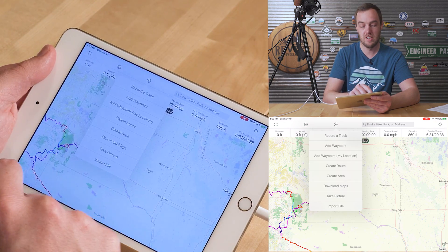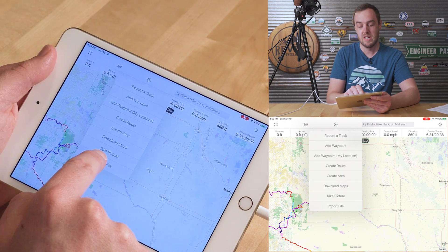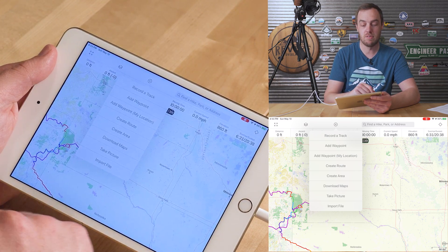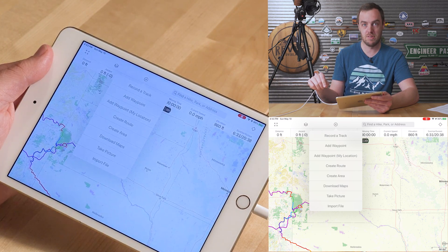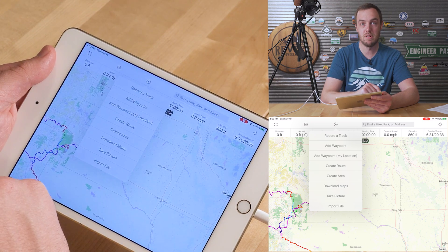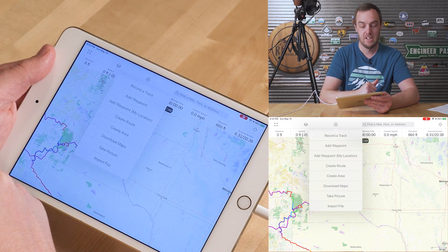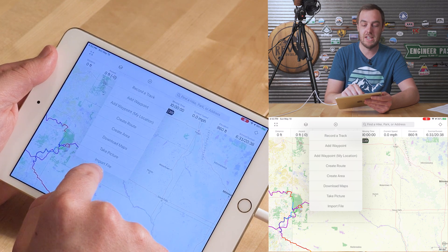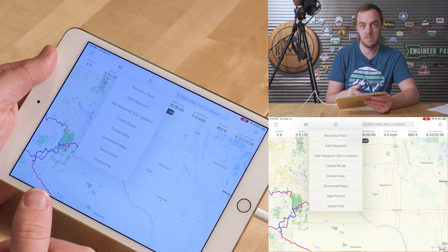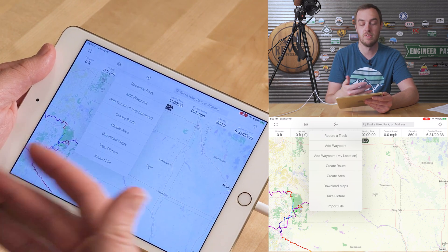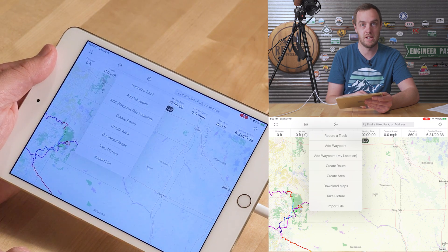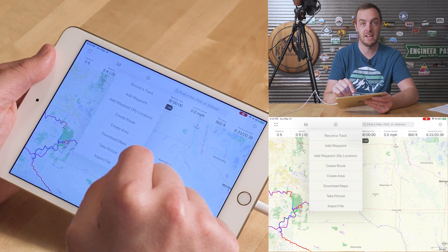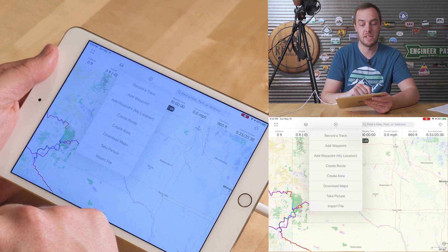Going back to the plus icon, you've got a couple more options. Take a picture is nice — if you're actively recording a route and you take a picture, it will add it to that route's details. The same applies when adding a waypoint while actively recording. At the bottom you've also got the option to import a file. If someone texts or airdrops you a route, or you open it from a website on your phone, it will automatically add it to Gaia as long as you're opening it with Gaia.